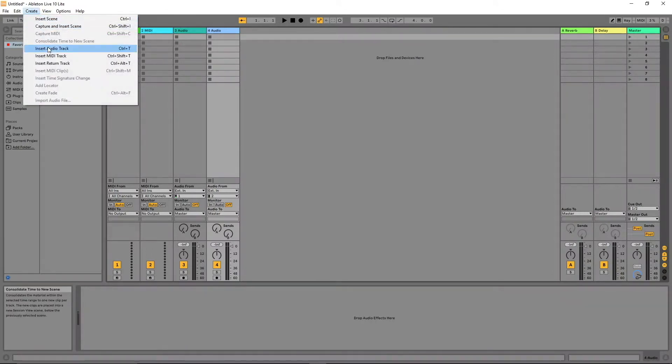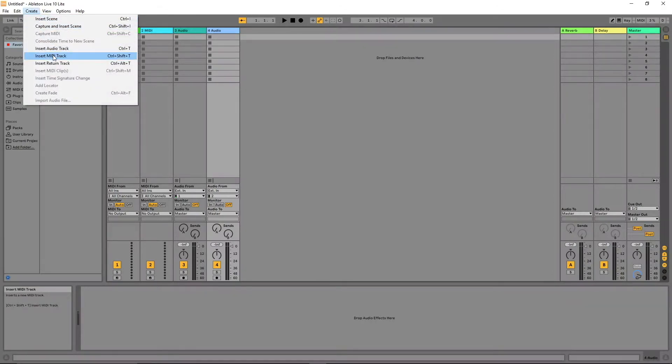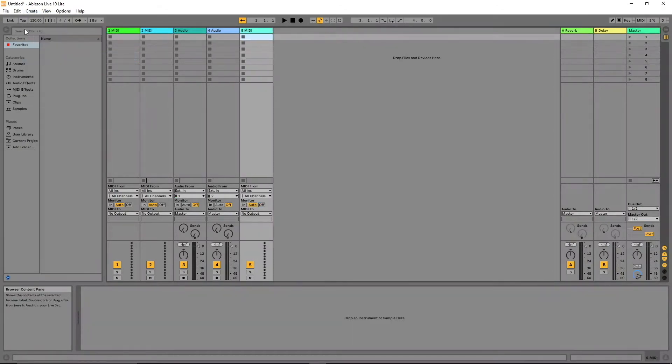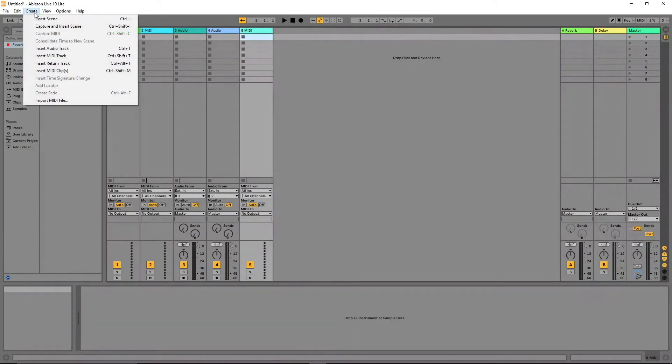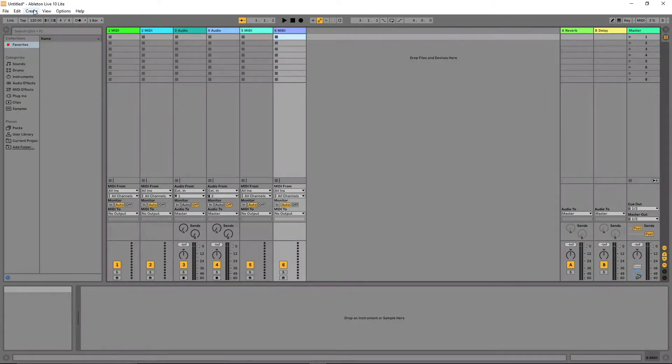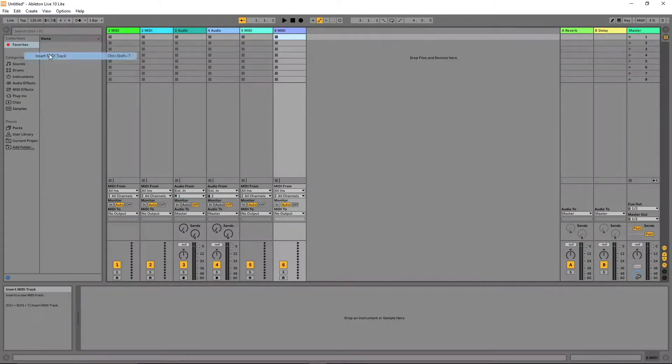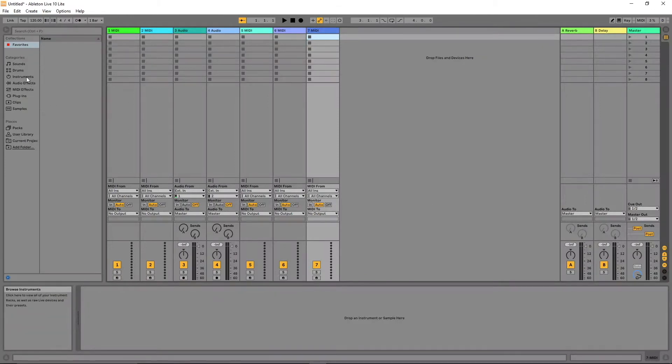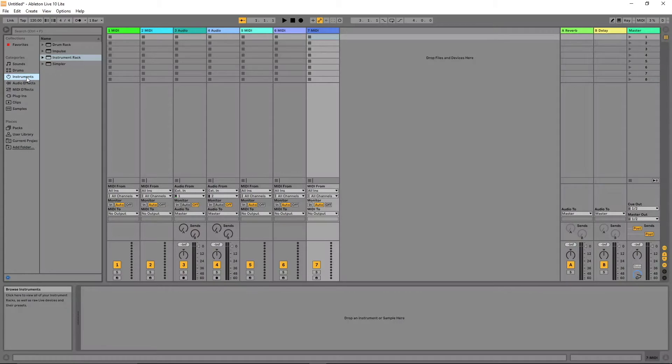In Ableton Live Lite add three MIDI tracks. In the collections section click on instruments.